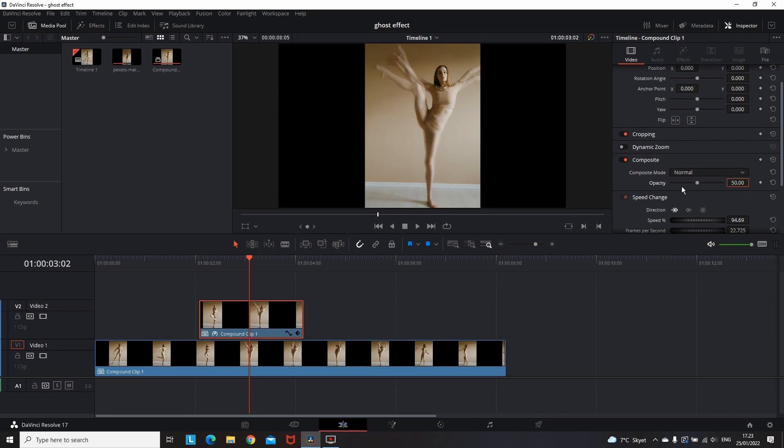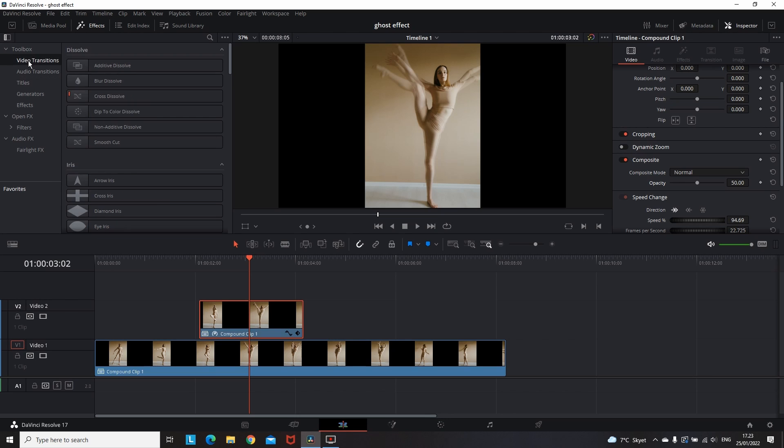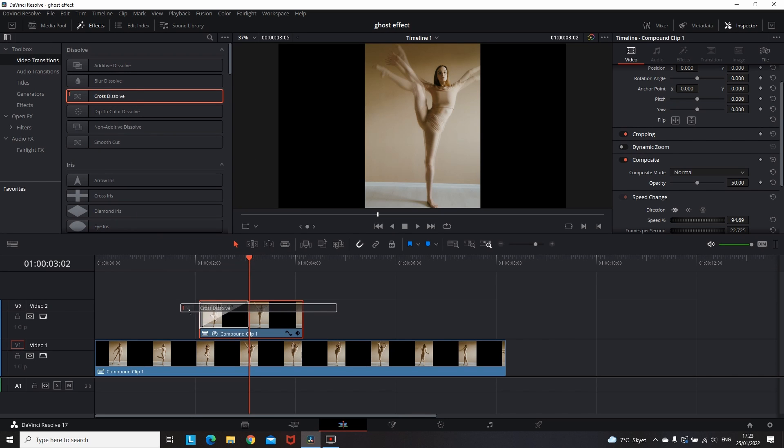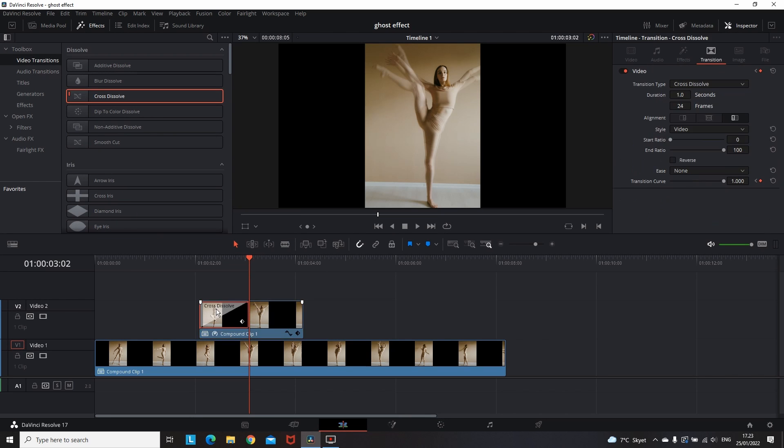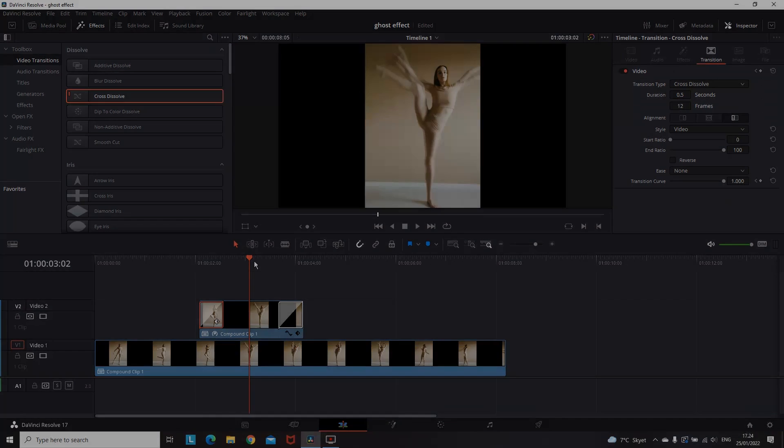But in my case, I'm doing a smooth transition. Go into Effects Library, Video Transitions, and add a Cross Dissolve at the beginning and end of that clip. Also, go to the Inspector and reduce the length of that transition from one second to 0.5 seconds. That was the ghost effect under two minutes.